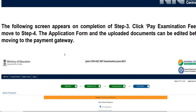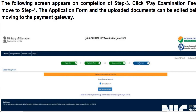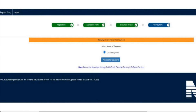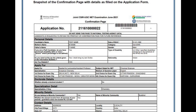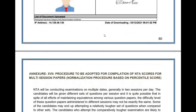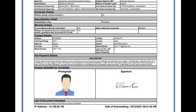Once done with document uploading, you will be forwarded to Step 4: Pay Examination Fee. Click on 'Proceed for Payment.' You can deposit the amount through debit or credit card, net banking, UPI, or Paytm services. After fee payment, click on the confirmation page — here you will get all the information as filled during the application form. Download this confirmation page and bring all credentials as per the instructions provided by the CSR UGC NET exam.